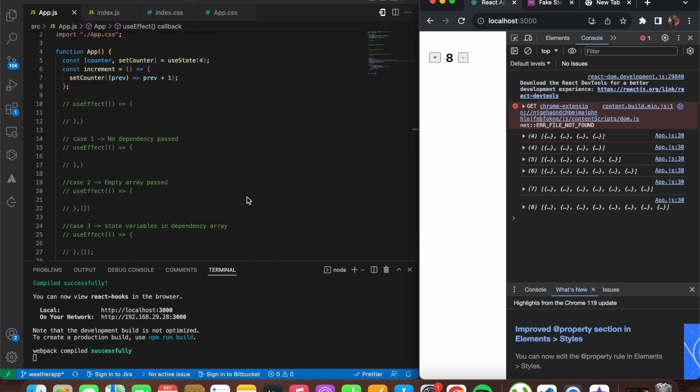useEffect is also used for cleanup. Some effects require cleanup to reduce memory leaks. We write a return statement at the end of the useEffect — something like 'return unsubscribe' — which is basically used to clean up the function. You'll understand that better when building projects. useEffect also supports DOM manipulations as well.